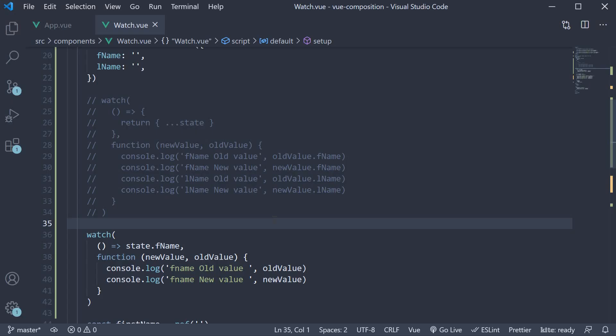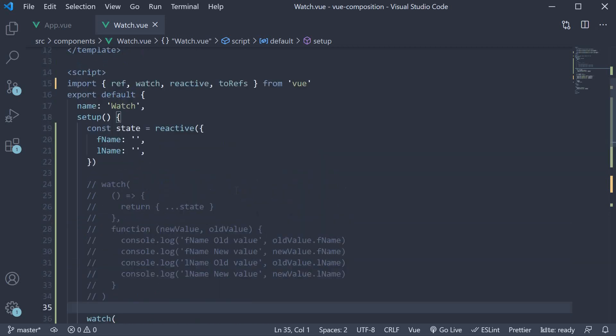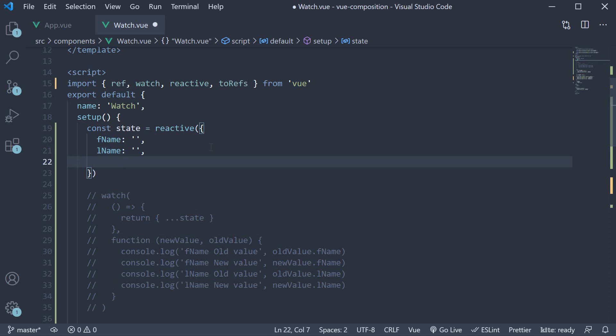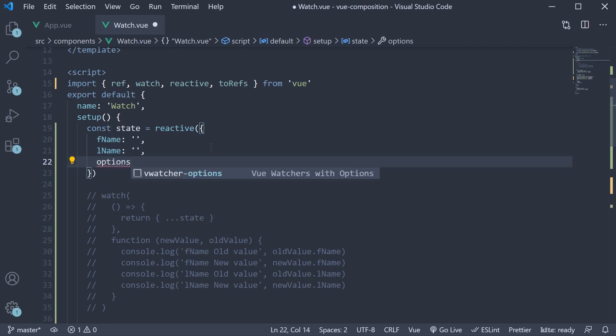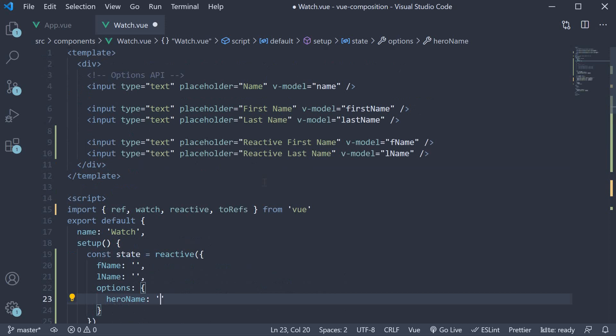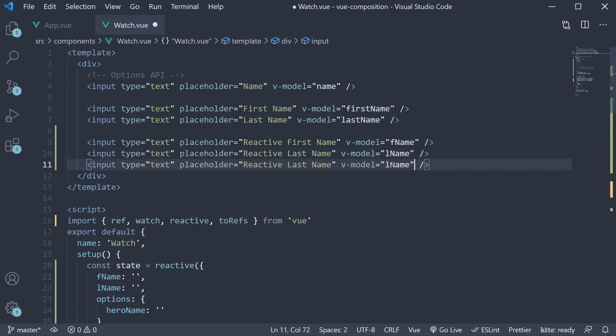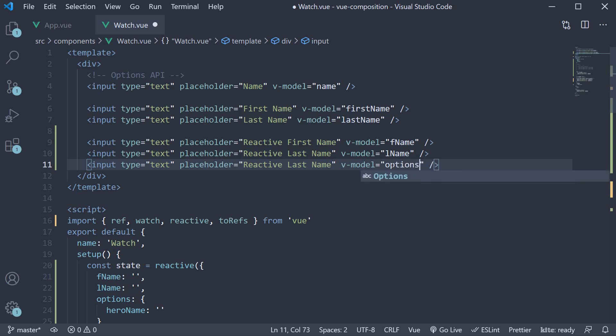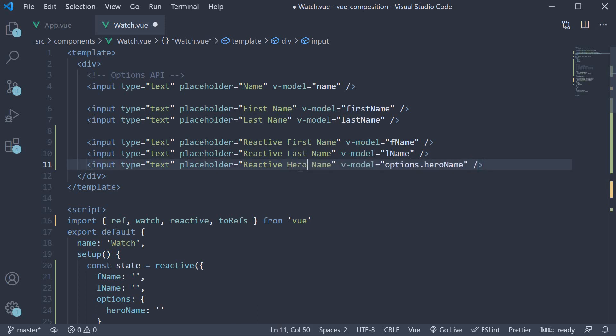The final point to discuss is about deep watchers. To the state reactive object, let me add another property: options. And this is an object which contains a property called heroName, set to an empty string. In the template, I'm going to duplicate an input and set the v-model directive to options.heroName. Placeholder is reactive hero name.